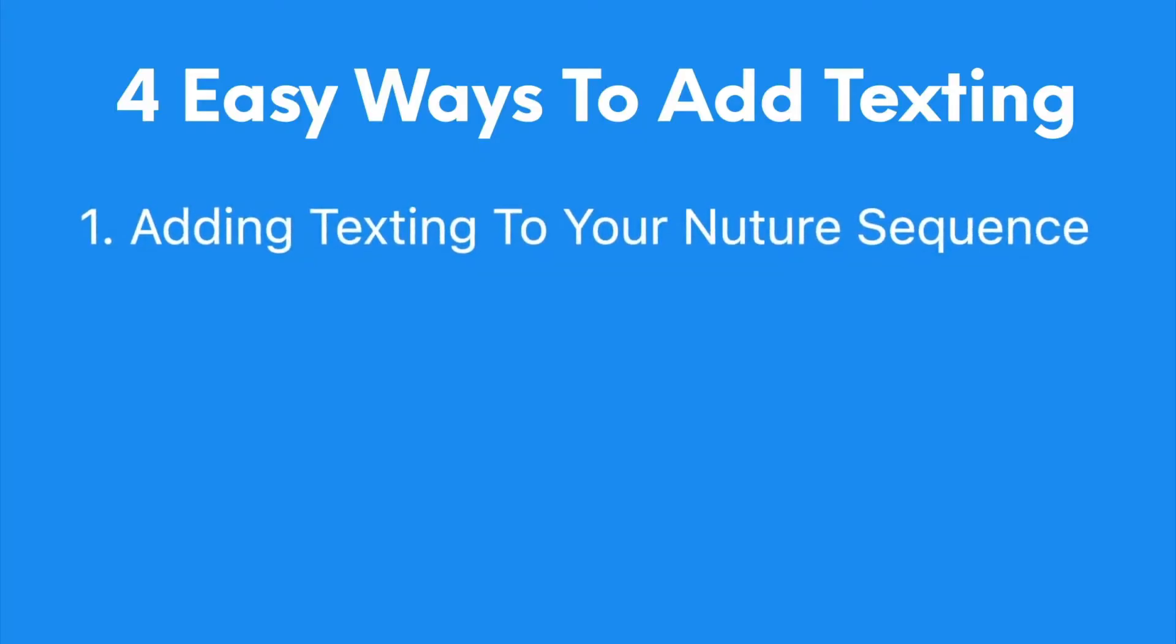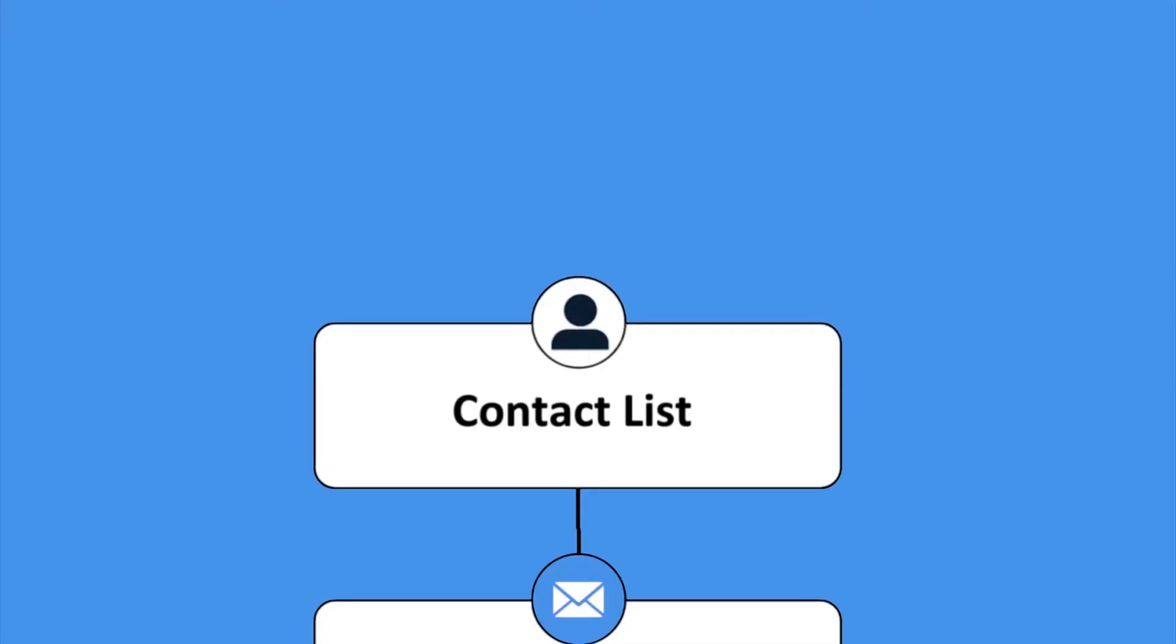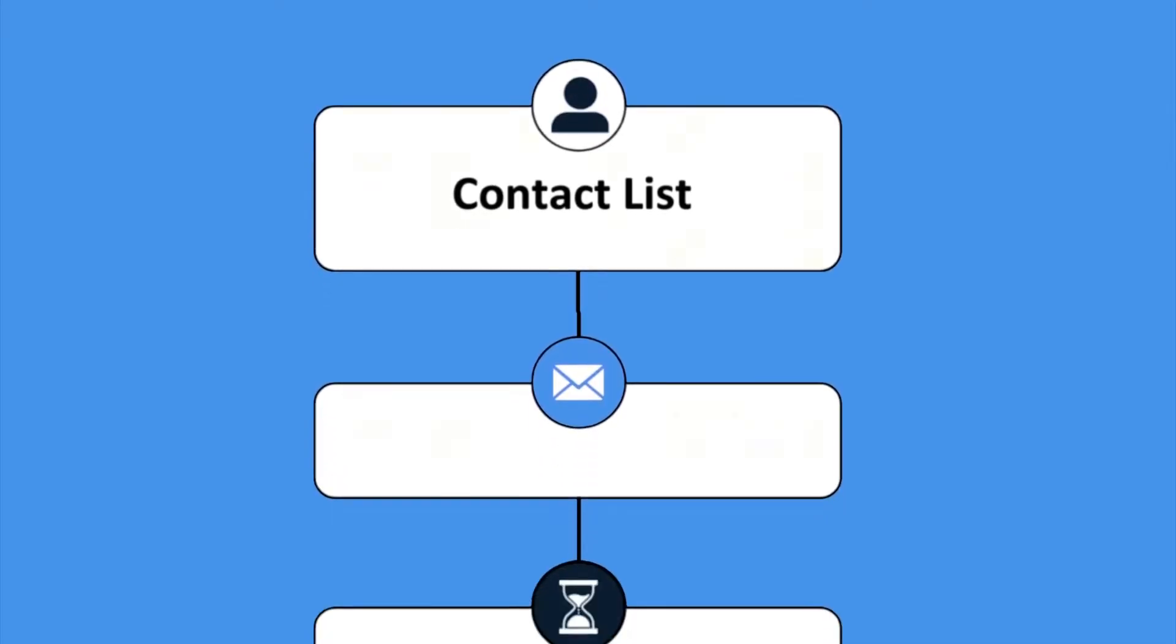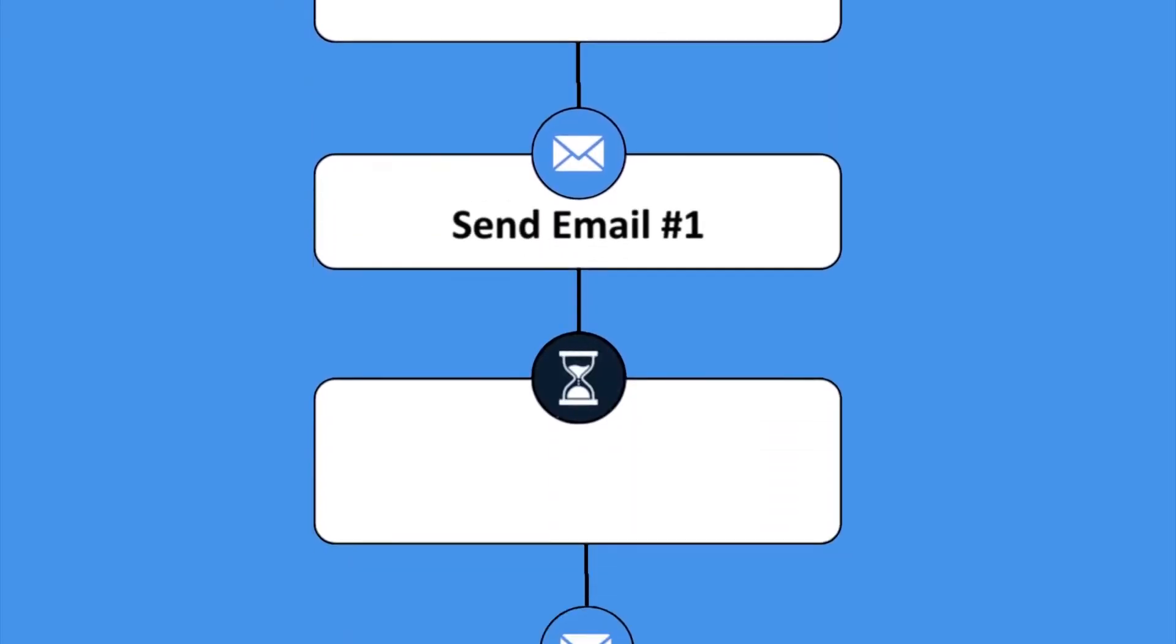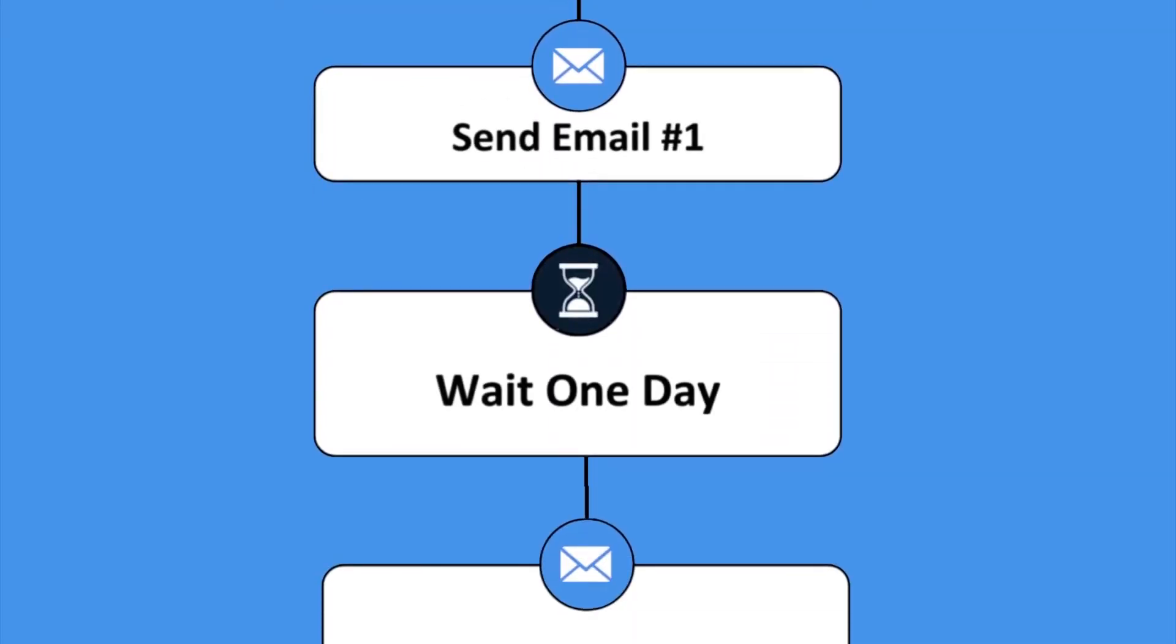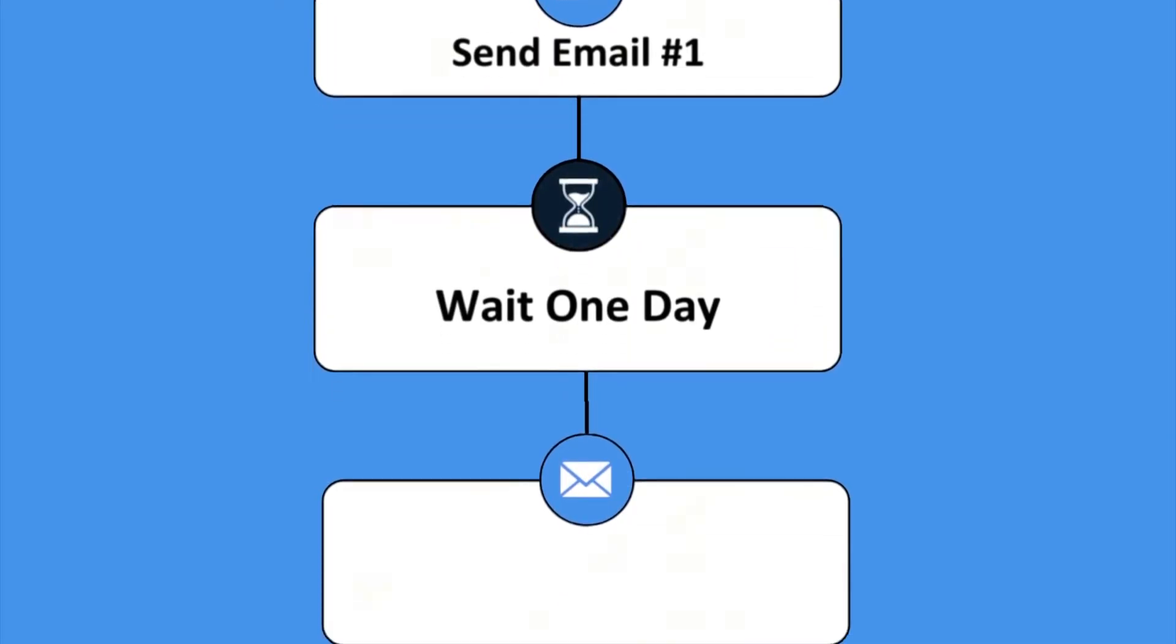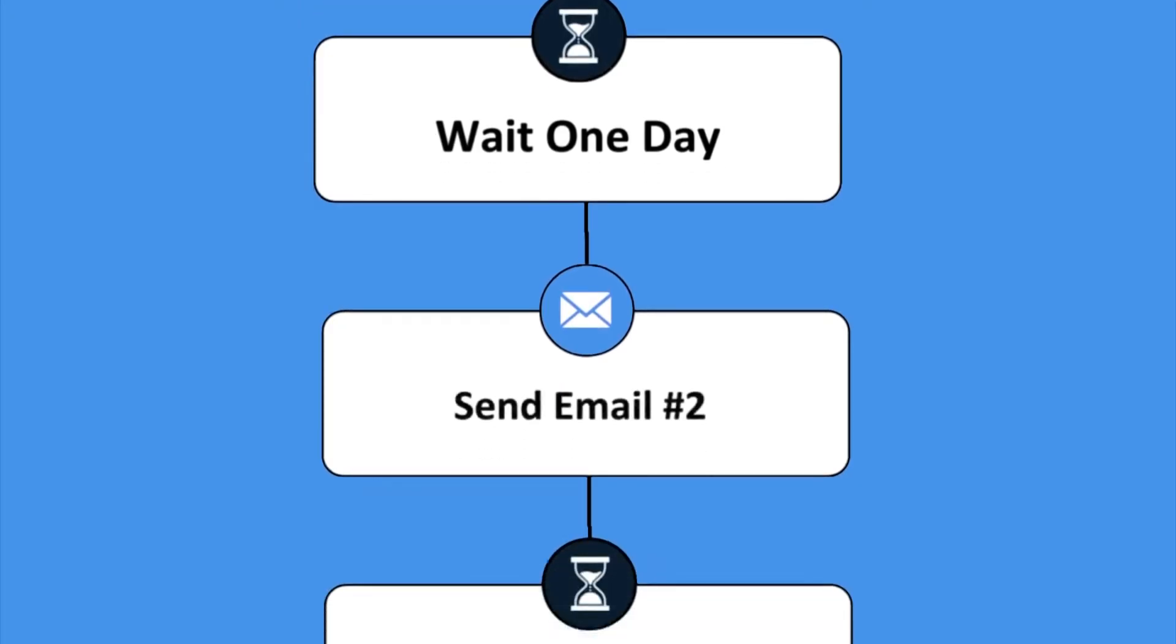When you're generating leads, usually you have some kind of nurture sequence set up inside of HubSpot that delivers what they opted in for, but also nurtures them to a sale. This is pretty standard practice.